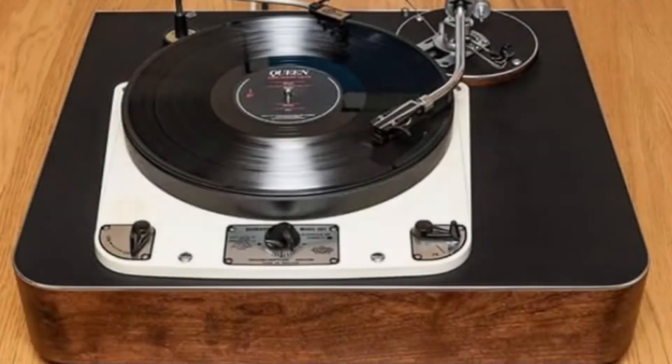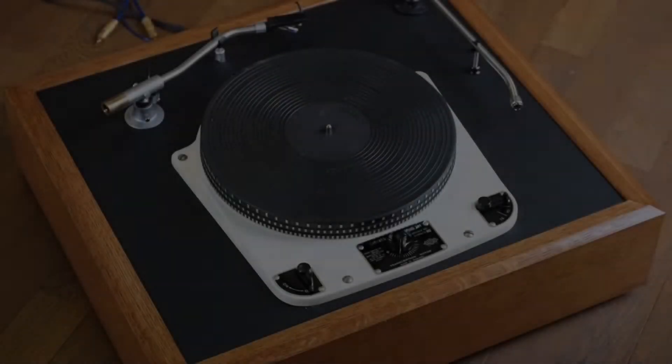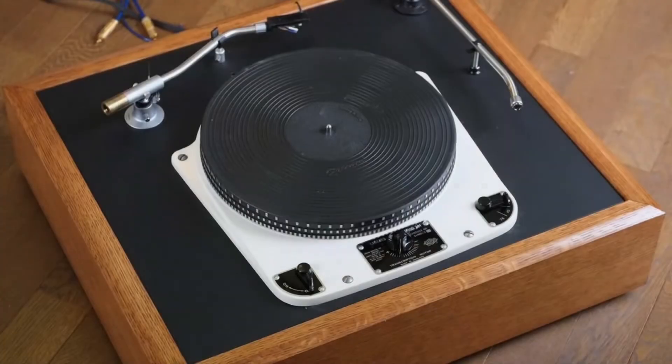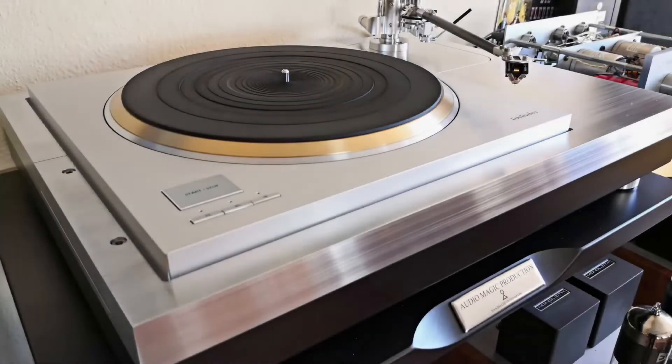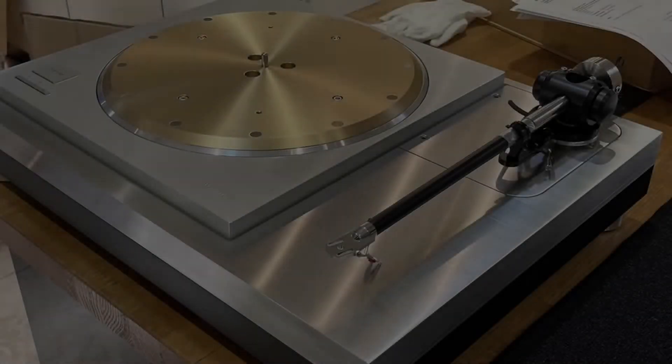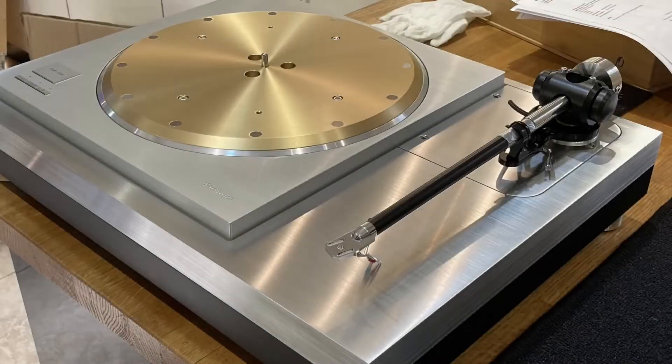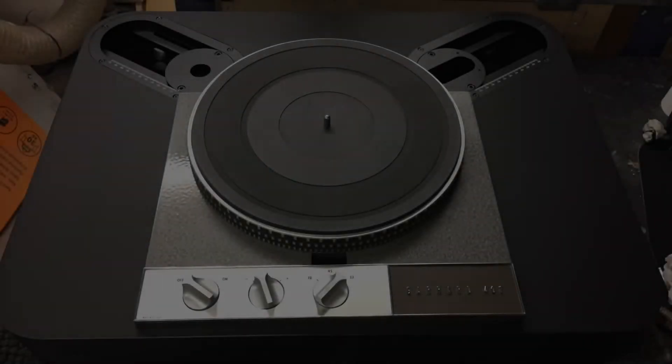With a plethora of designs and finishes, we can make your dream turntable become a reality. Everything from the Technics SL-1200 series to Garrard 301 or 401 to the new Technics SP-10R.